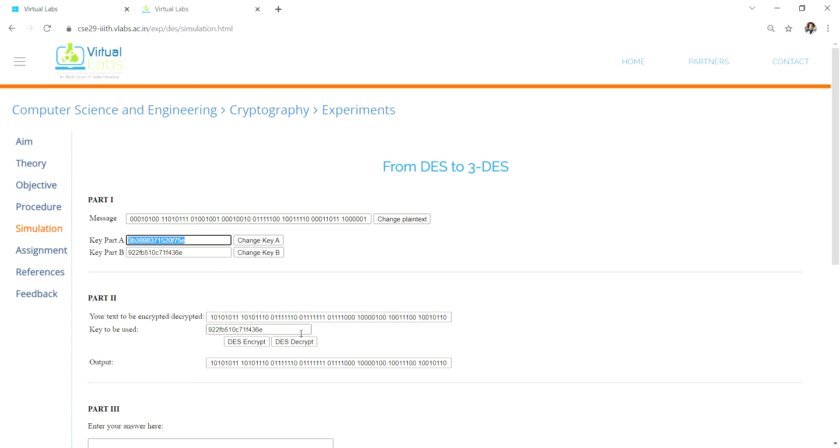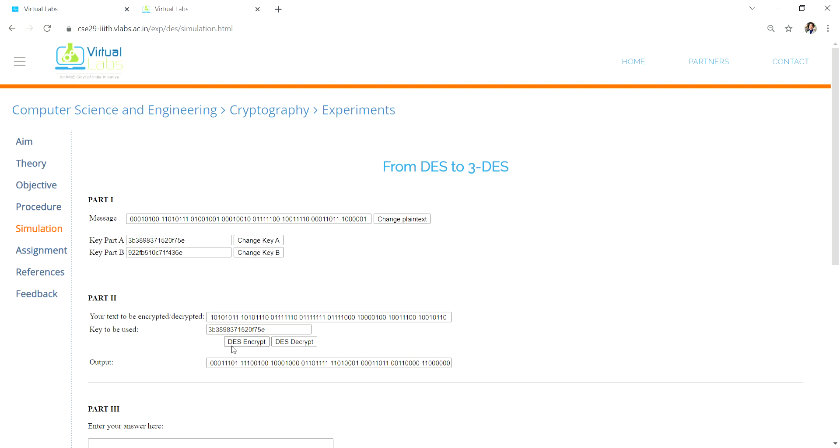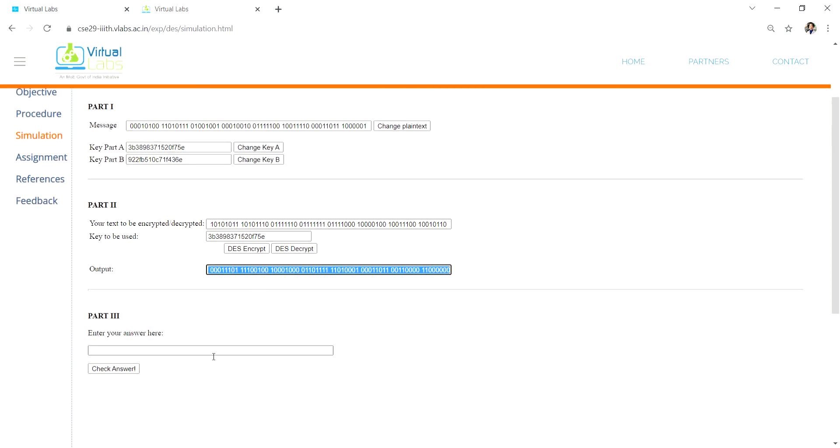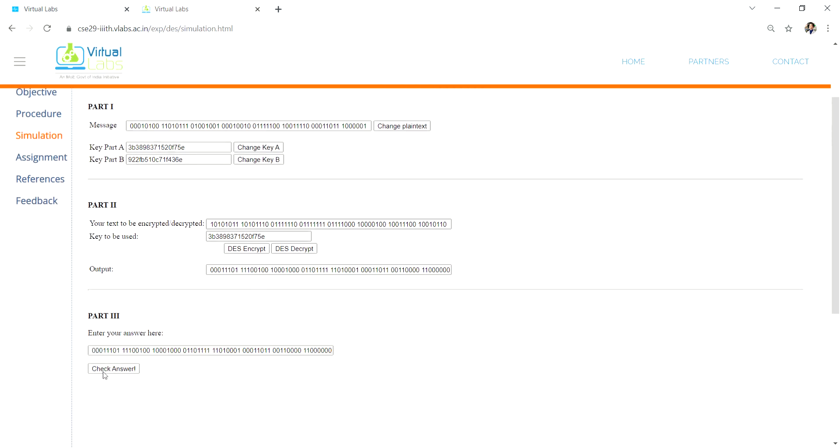This time, first you encrypted, then decrypted, now again you have to encrypt. Then take this whole output and paste it here and check the answer. That's correct.